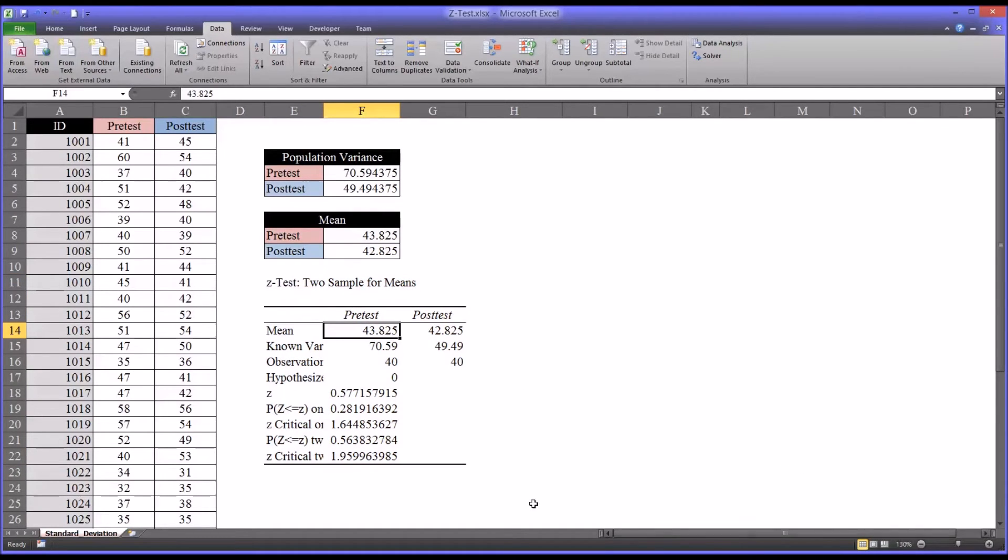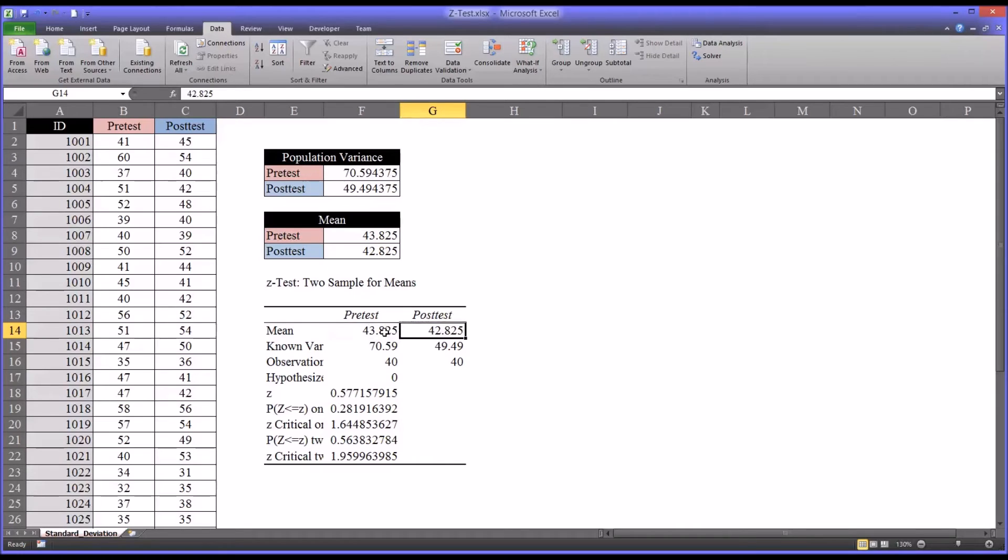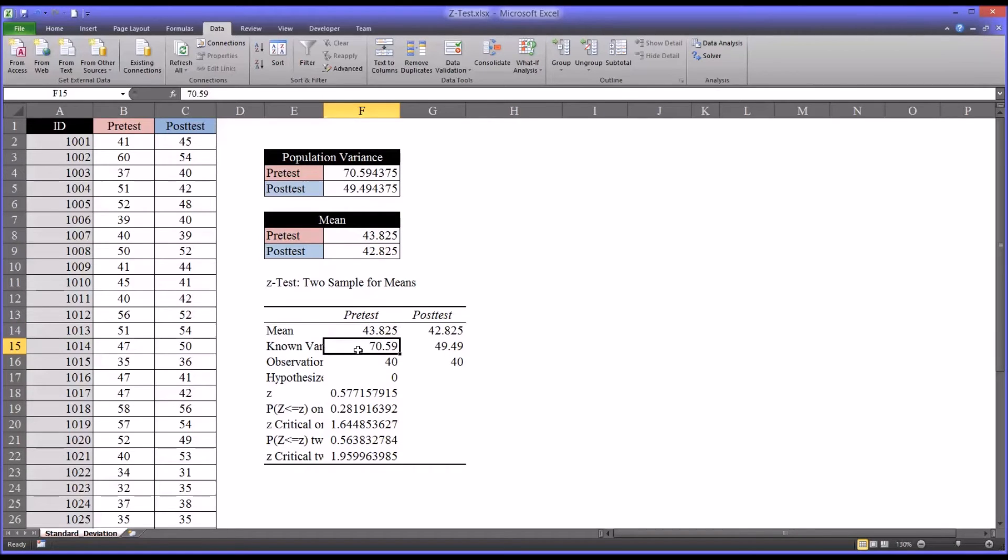So as you can see, the first thing it calculates is the mean. I already calculated that because I'd like to know in advance. But it calculates the mean. It of course ends up with the same result that I have here. And it also displays the known population variances that I typed in.